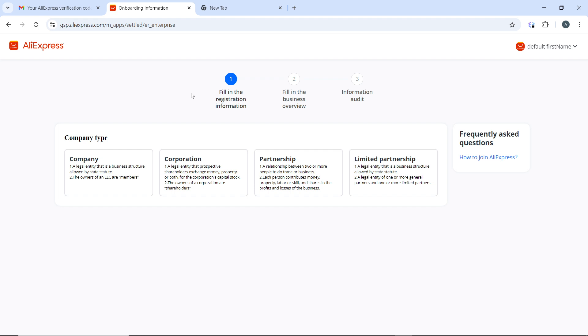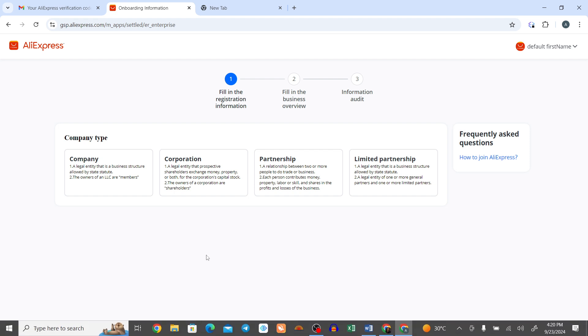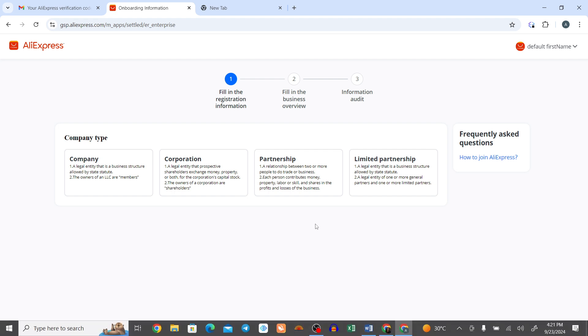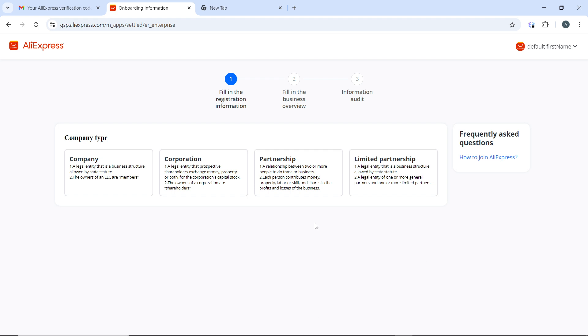By following these steps, you can easily cancel an order on AliExpress. Go through this tutorial from top to bottom to get acquainted with the steps, and once you're done, you'll be good to go. I hope this tutorial helped you.